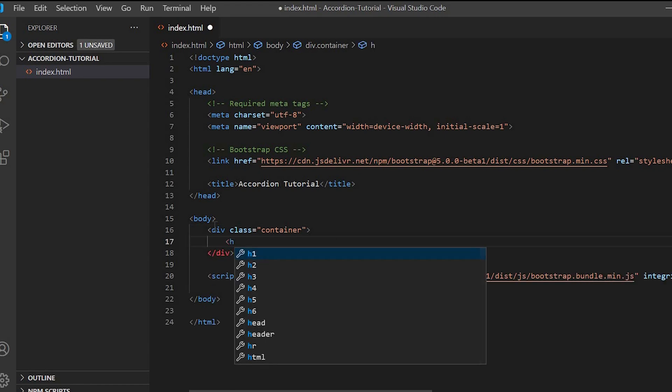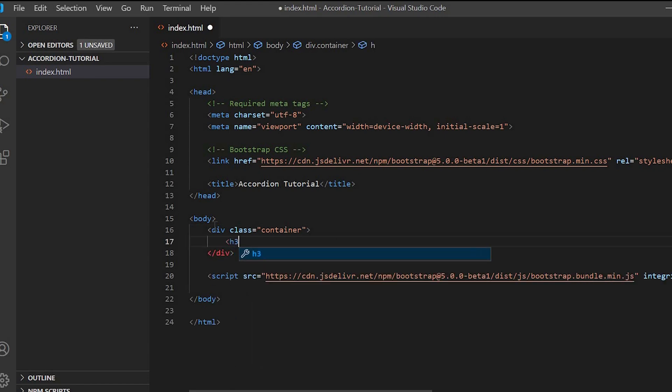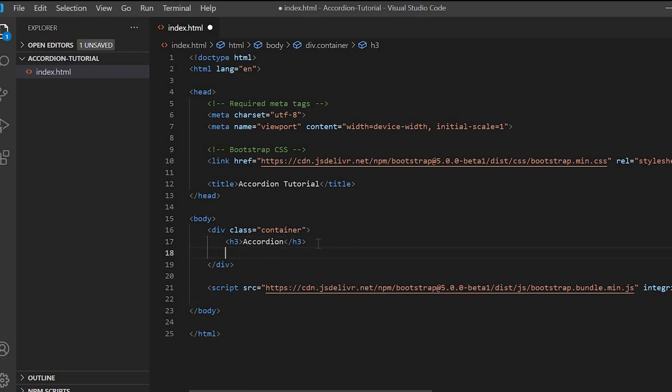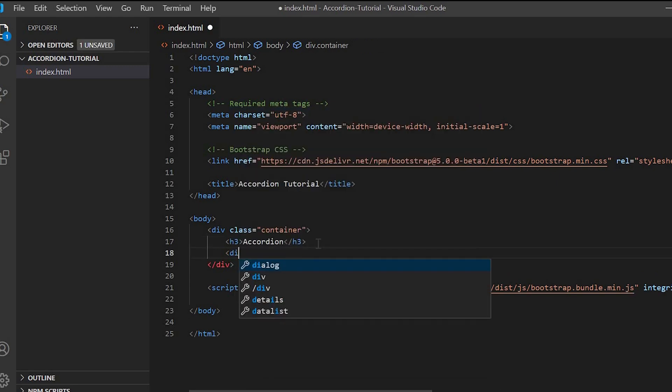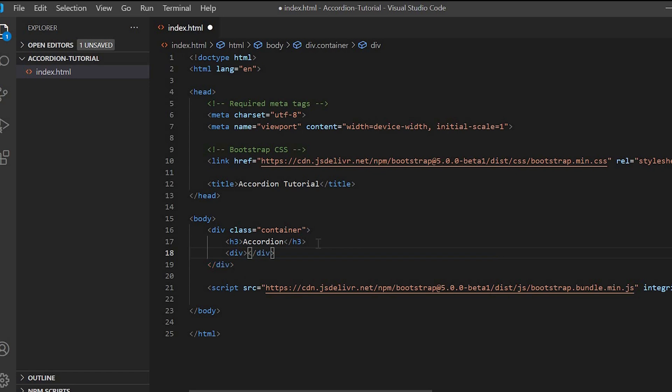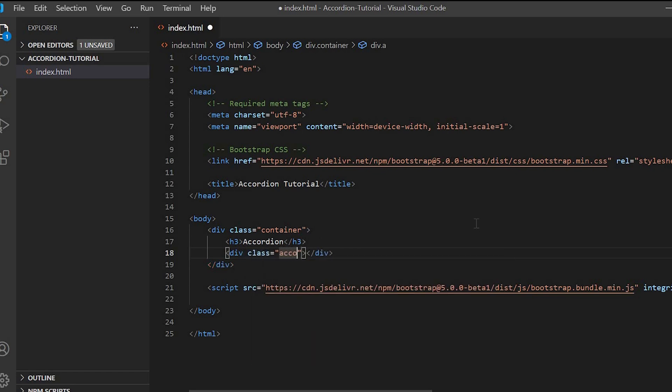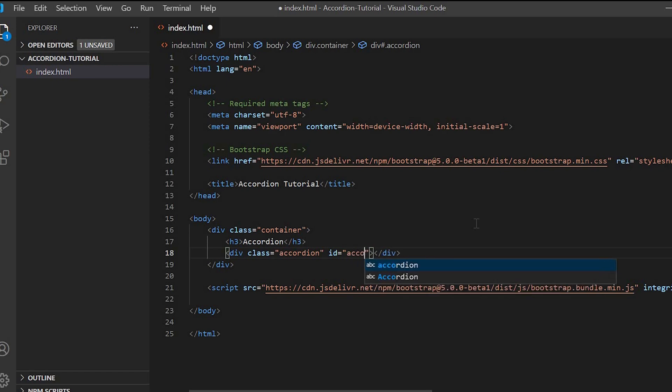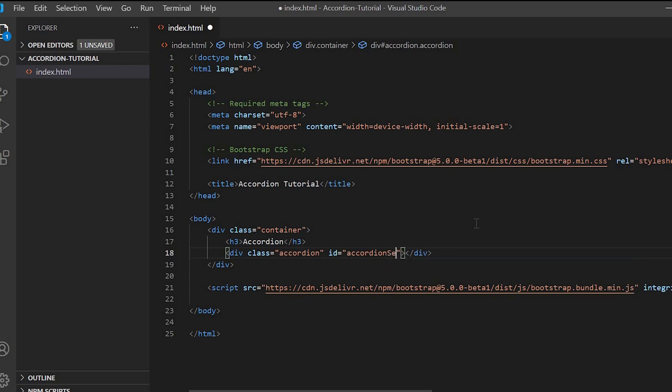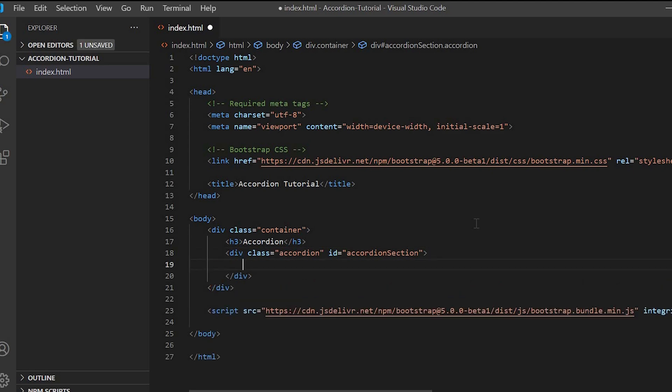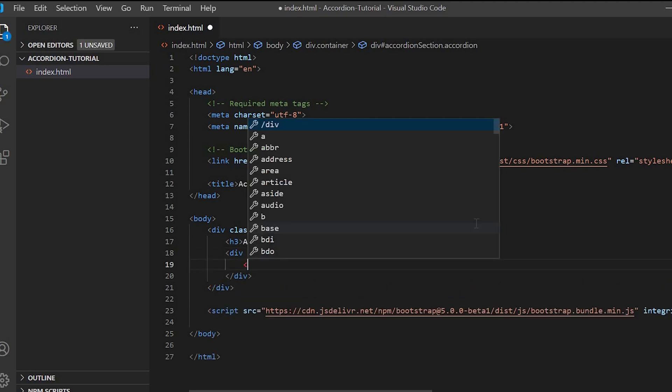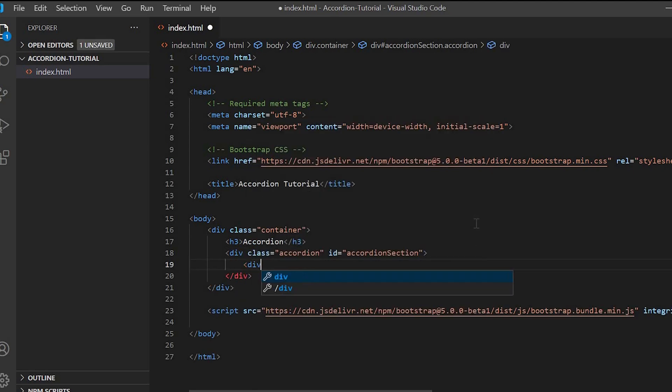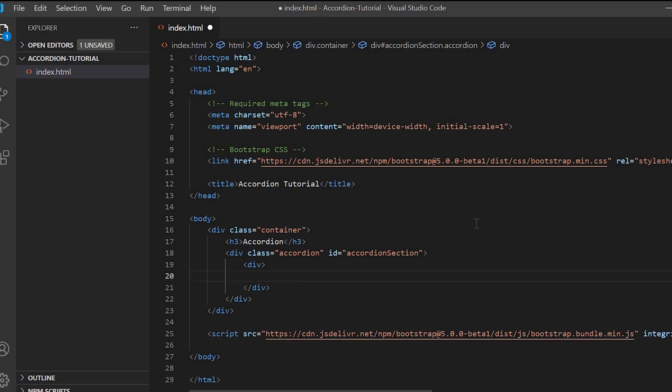Let's give a heading 'Accordion'. Now we'll create the main div of the accordion and we will give the Bootstrap class 'accordion' to it, and let us give an ID to it: 'accordion section'.